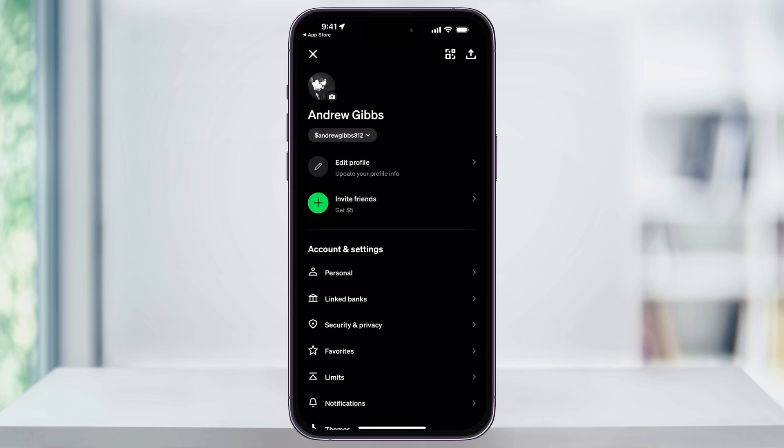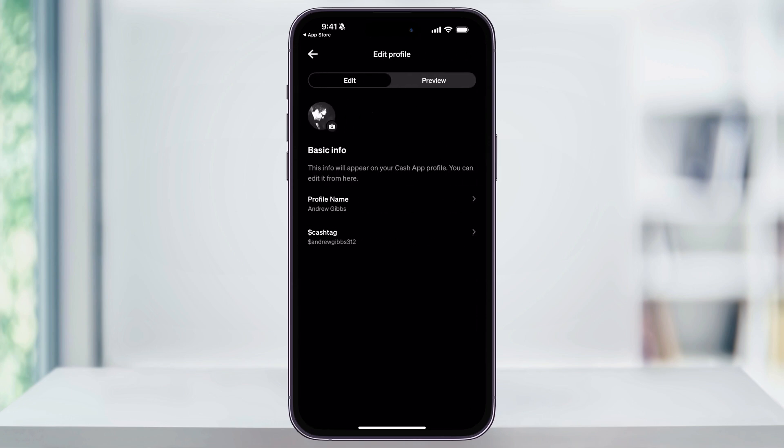I'll head back out of this, and then underneath of that, tap on Edit Profile. Next, underneath of the Basic Info section, you'll see your profile name and then your current cash tag.